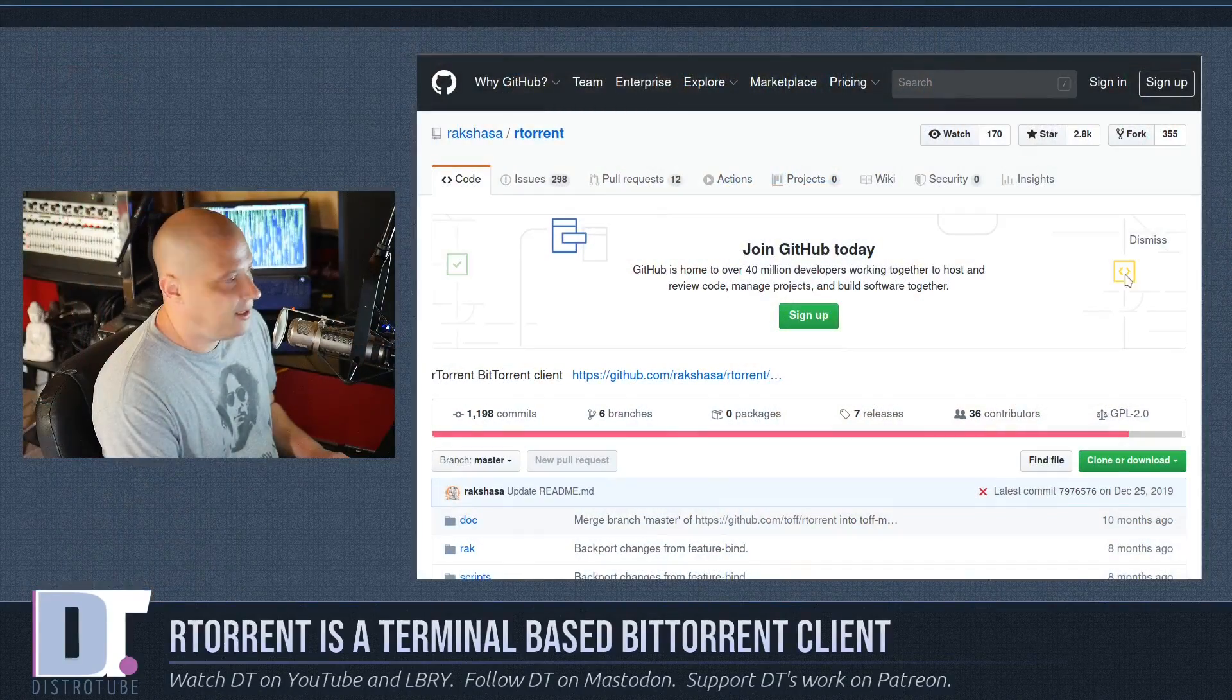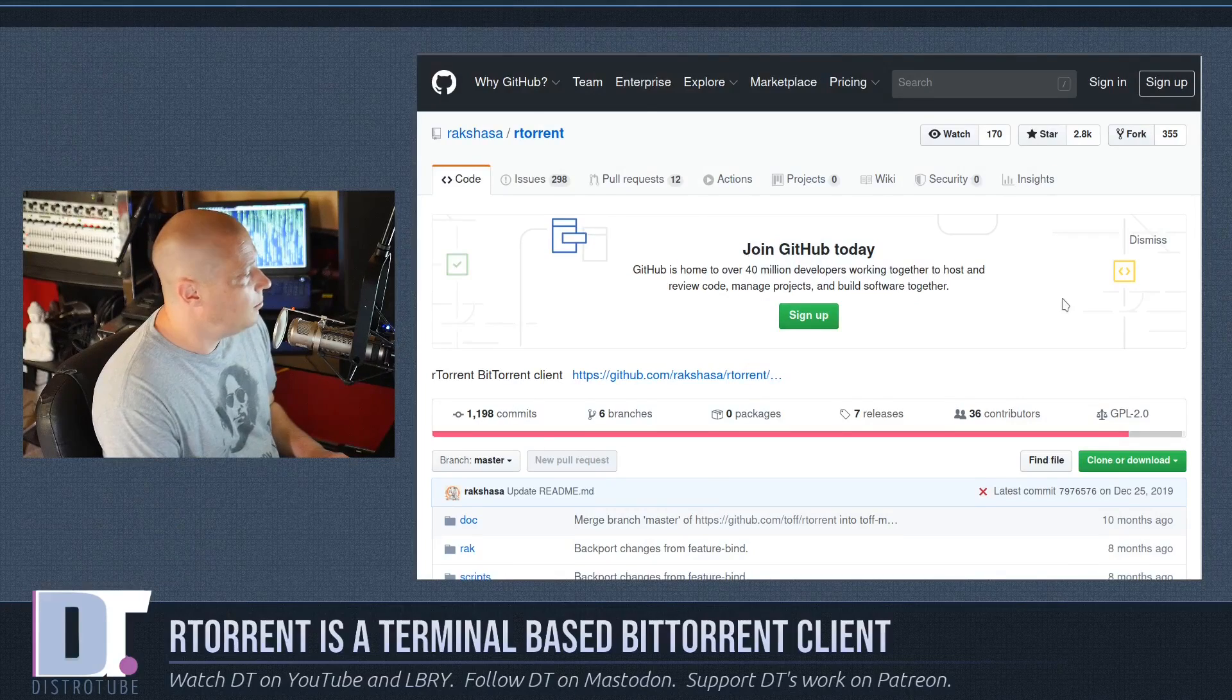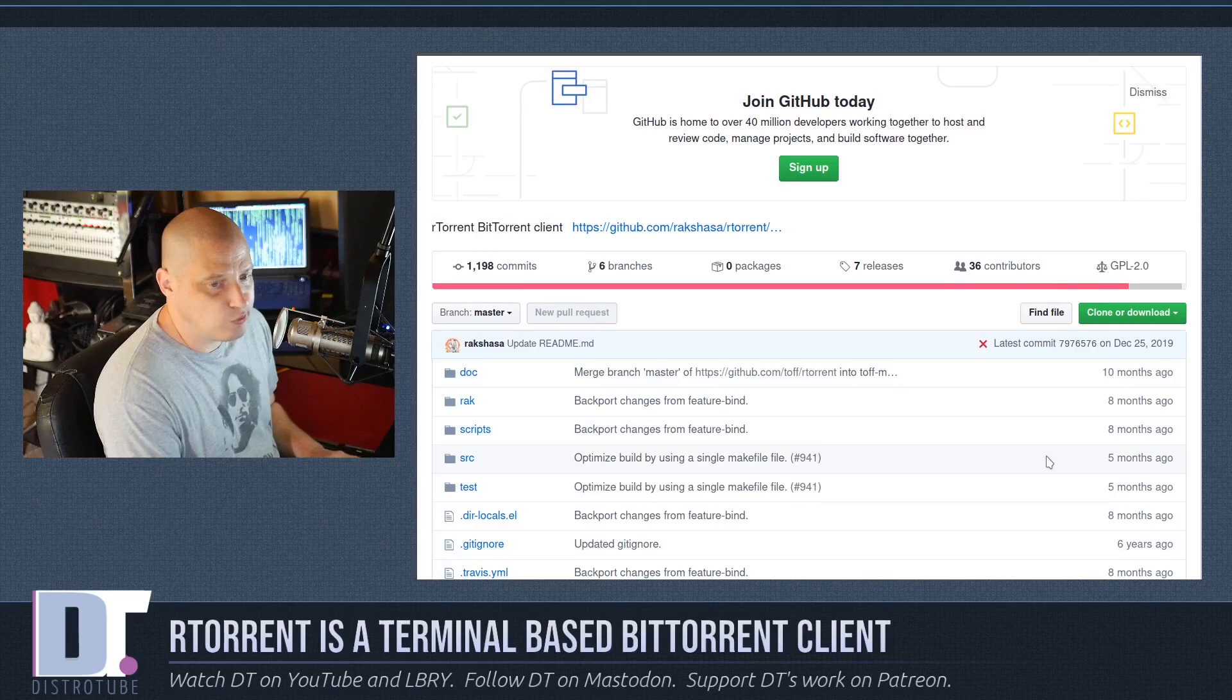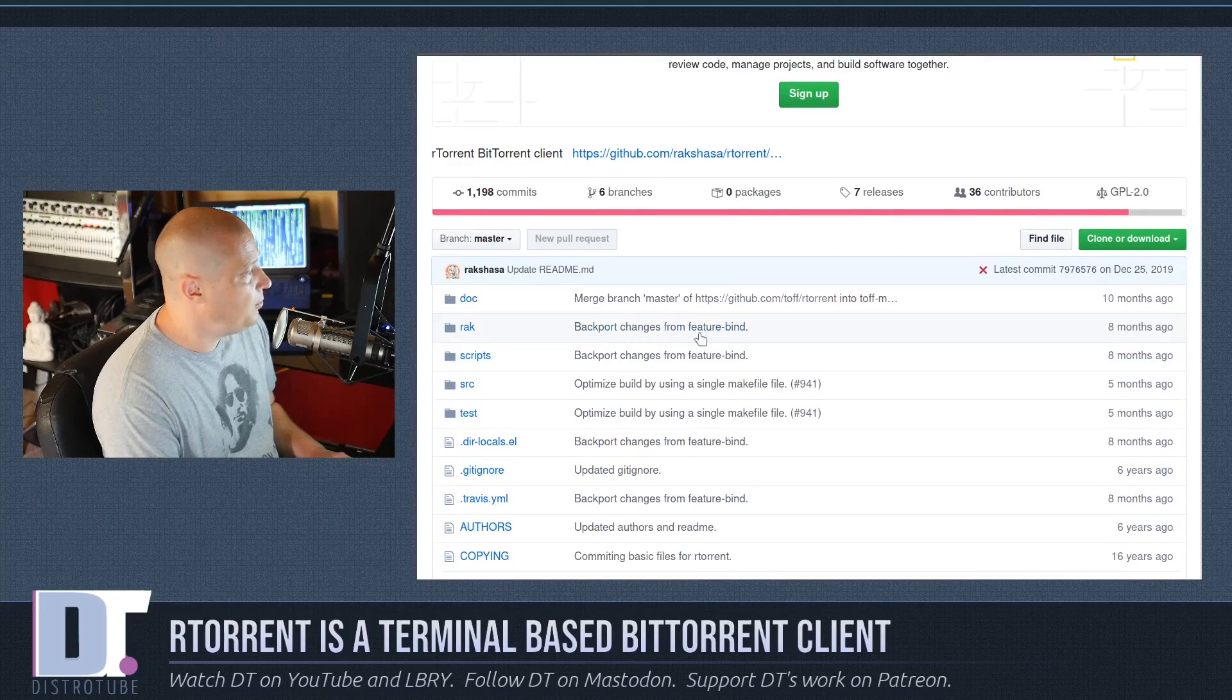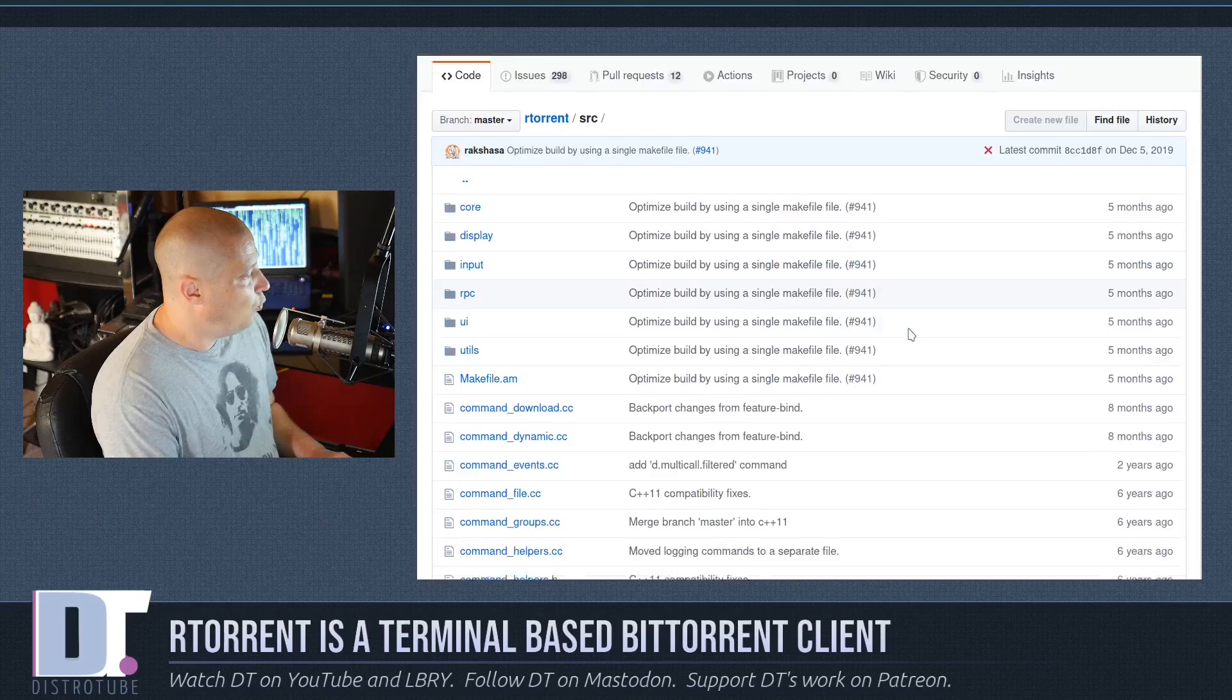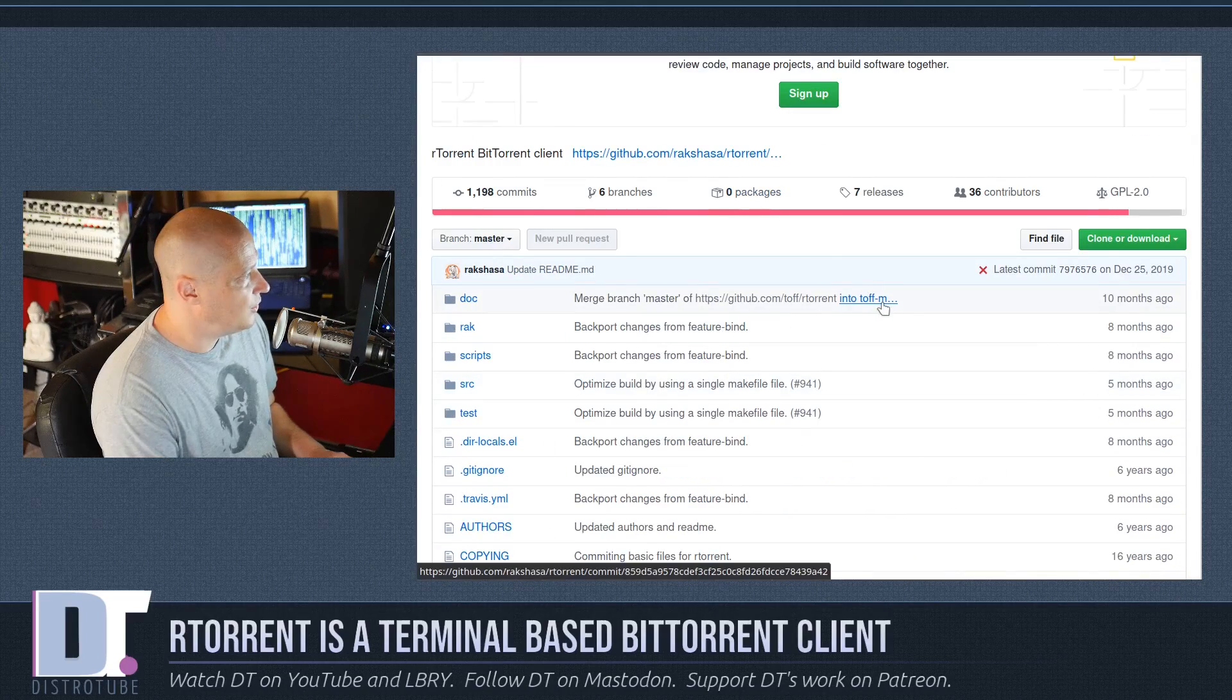Let's briefly take a look at the RTorrent GitHub where they host their source code. This is free and open source software, licensed under the GPL. If I take a look at the source code, it is written in C++.